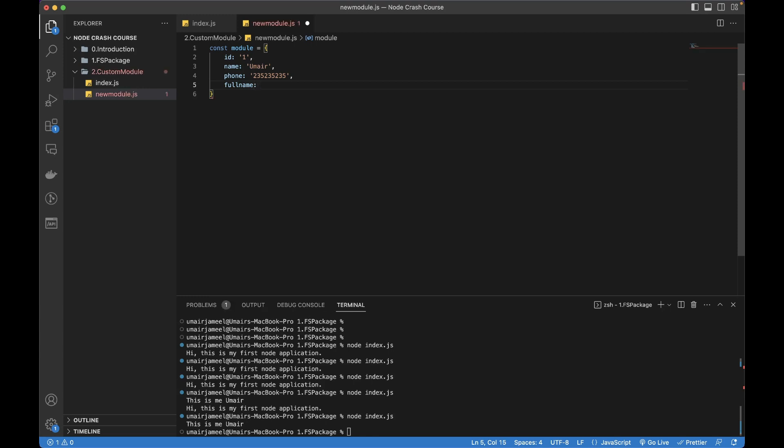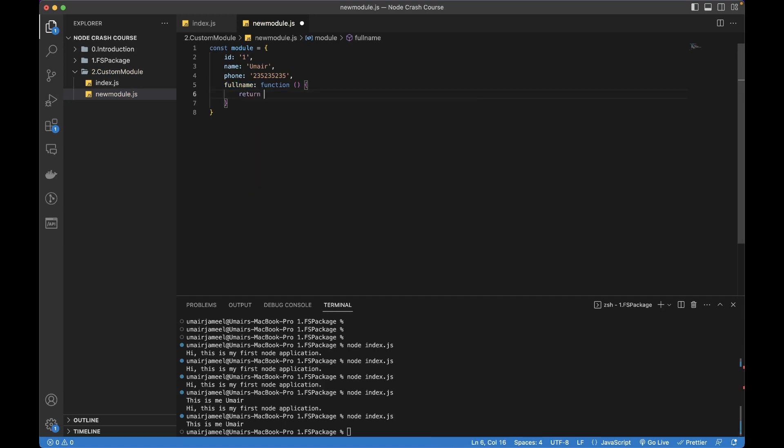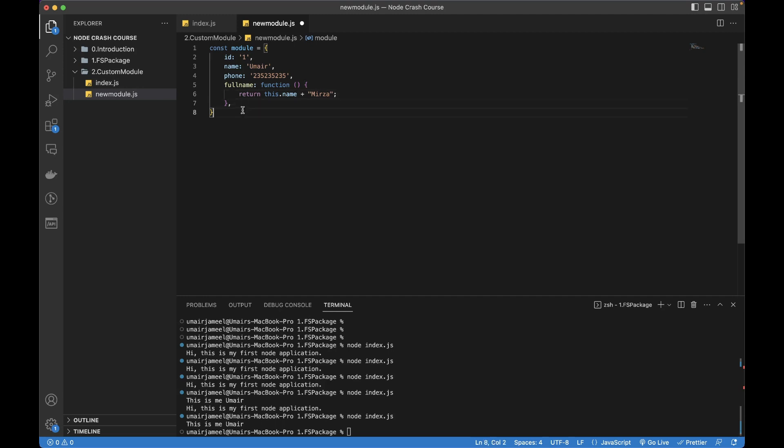We can give it a function, so whenever we utilize this key it will call a function. Then it's going to return this.name and I can append it with my last name which is Mirza.